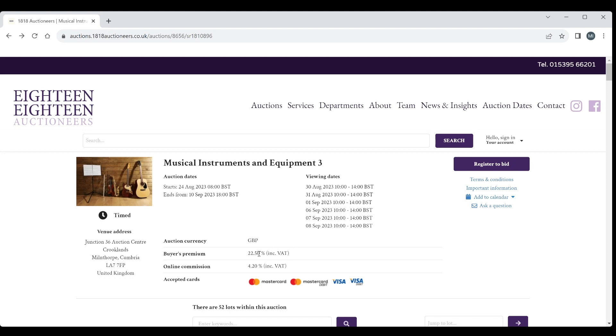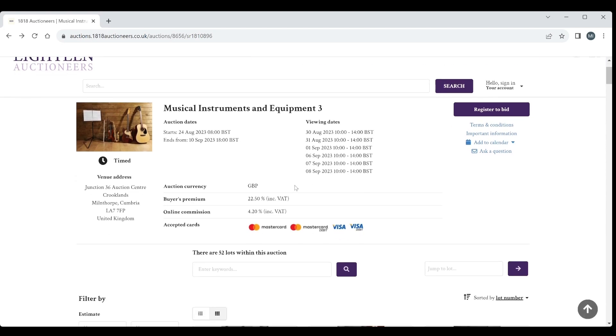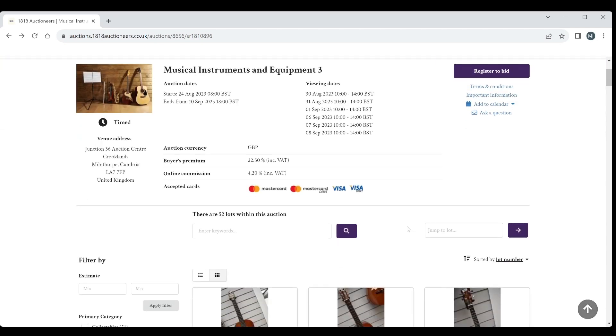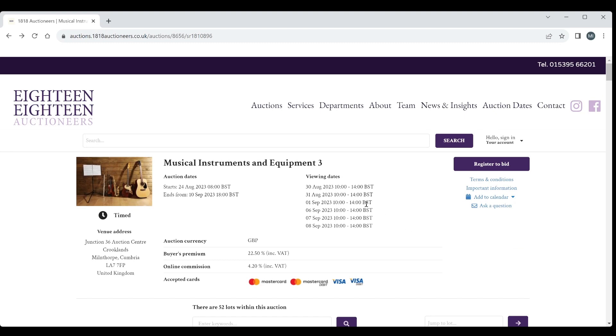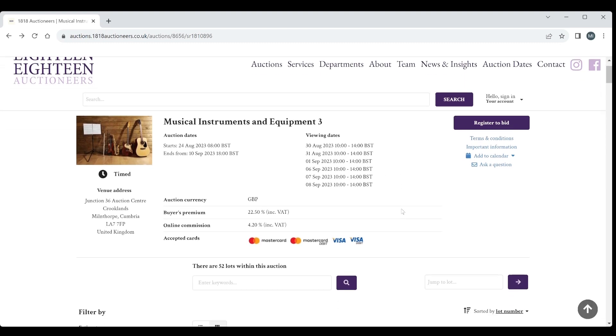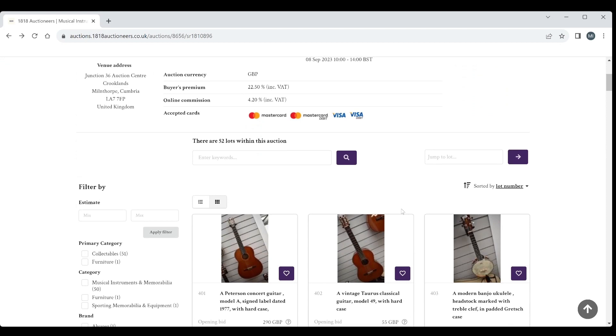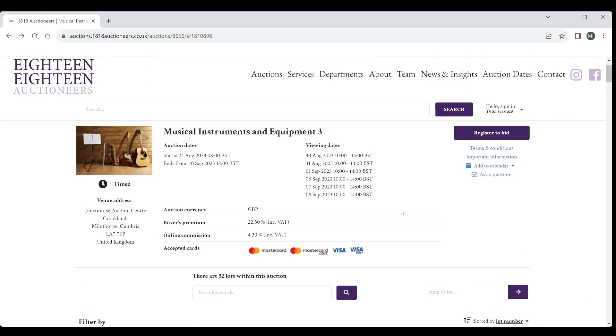Buyer's premium is 22.5% so that's what you pay on top of the final hammer price. This is a UK based auction so bear that in mind if you're trying to bid from overseas. Import, export, maybe CITES restrictions as well. So without further ado I think let's just crack on and see what we have.